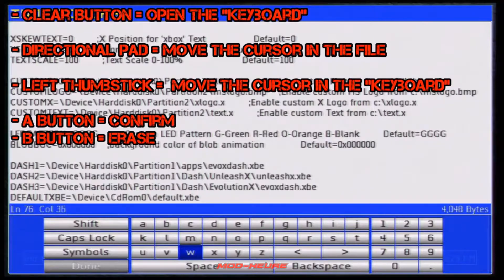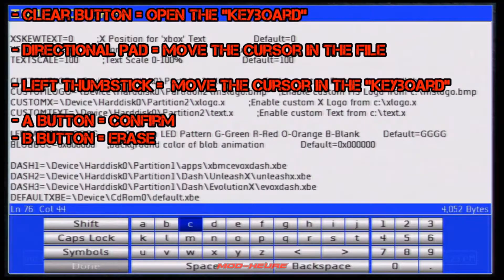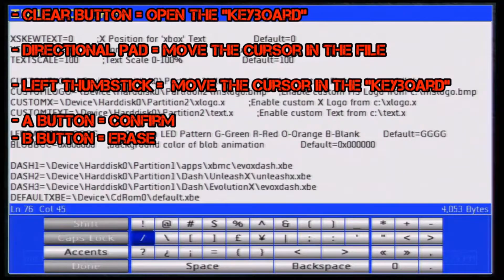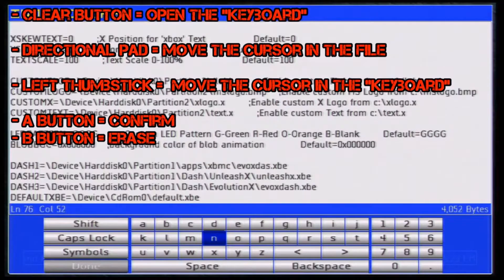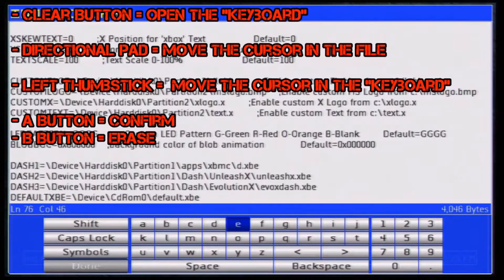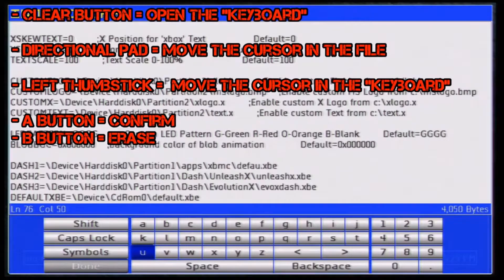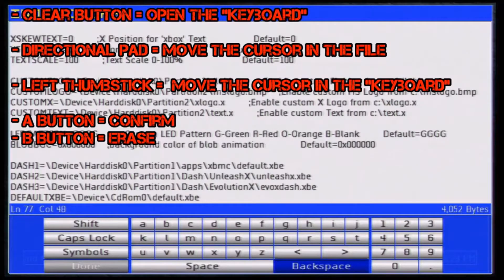Then apps, then XBMC, then the separator again. I need to call it 'default' - make sure you get your letters with the left thumbstick - so type 'default'. Then 'LT.xb' and then go back.